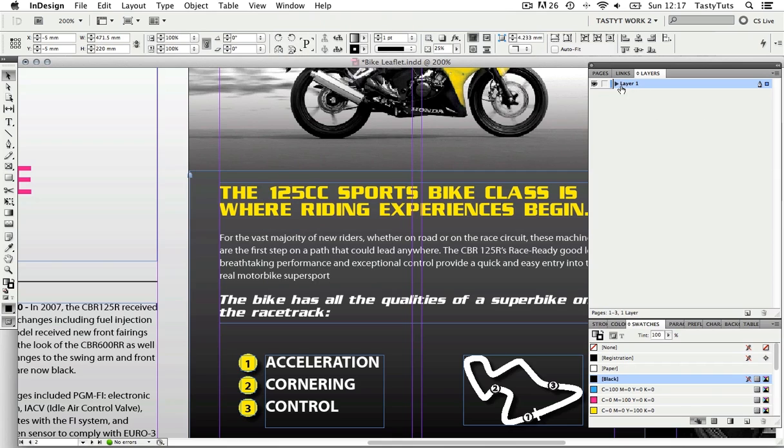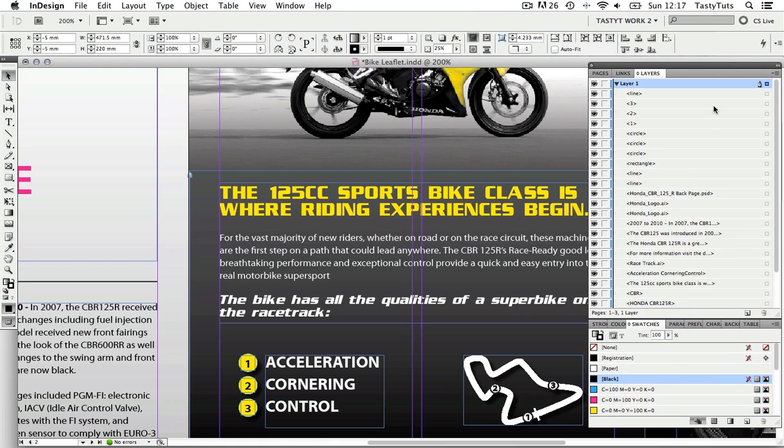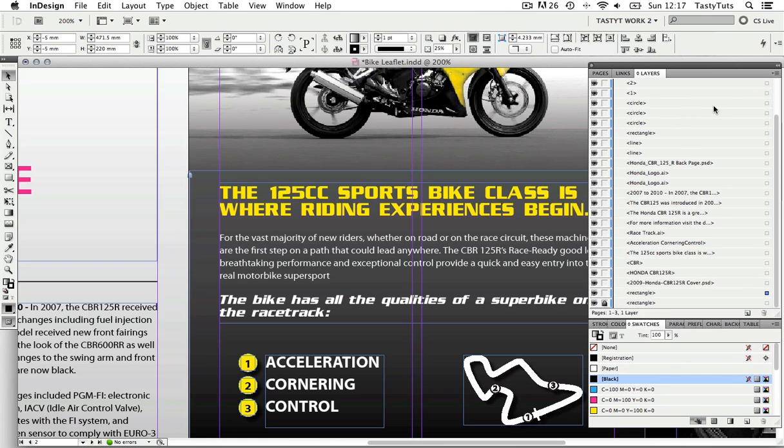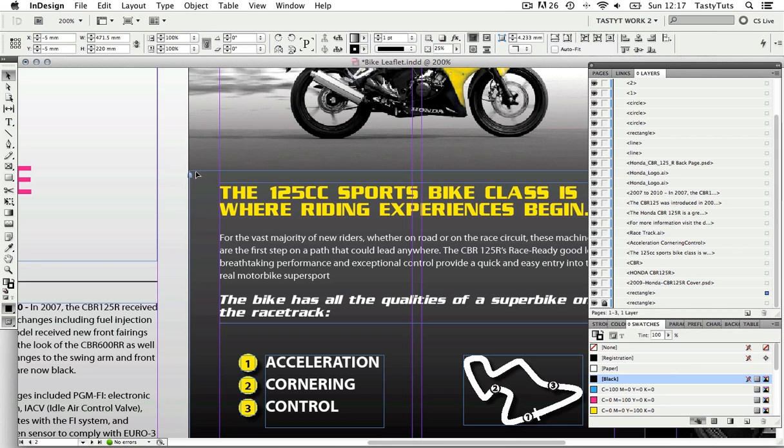So in the layers panel you will see I currently have one layer called layer one. If I drop this down we can see every element that exists on this layer. If I scroll down I can see a lock icon on one of them. Well this is for this black background shape here.